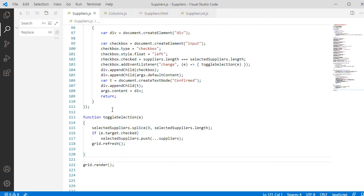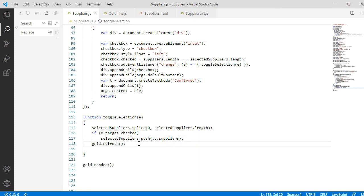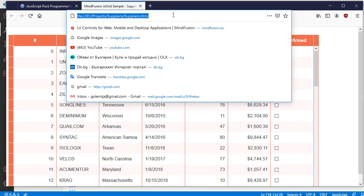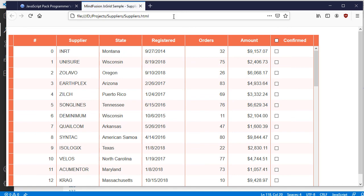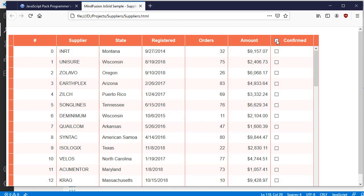Let's add the ToggleSelection method. It is a simple one. It removes all elements from the selected suppliers list. Then, if the header checkbox is ticked, we add all supplier records to the selected suppliers list. Now we can select and deselect all grid records with a click.